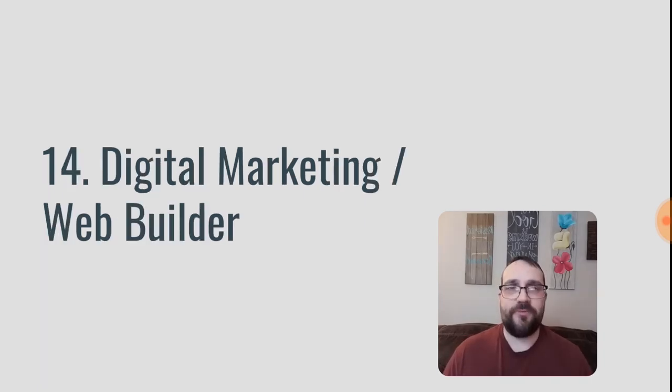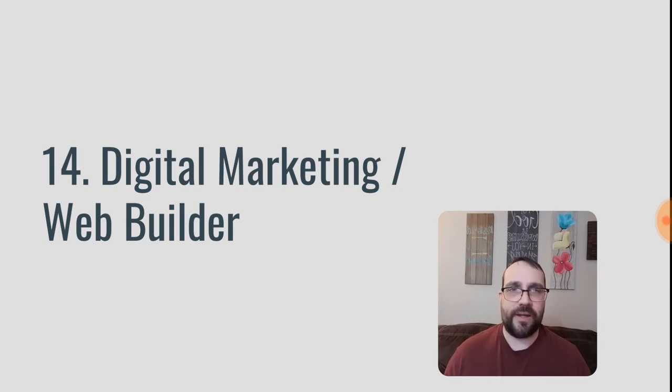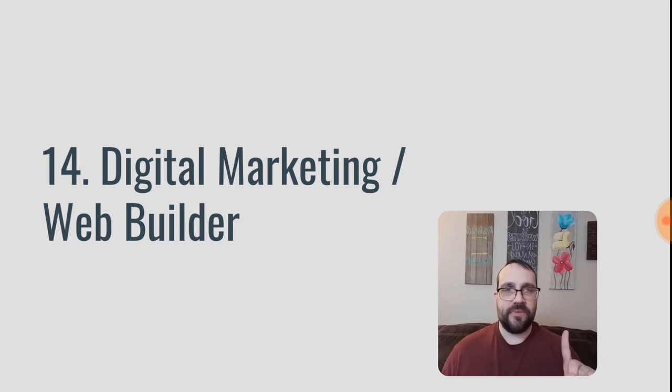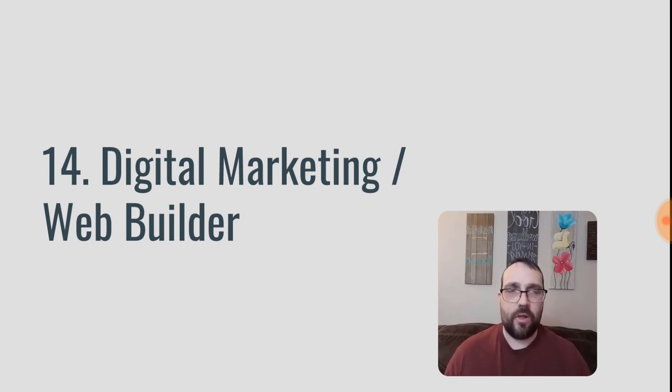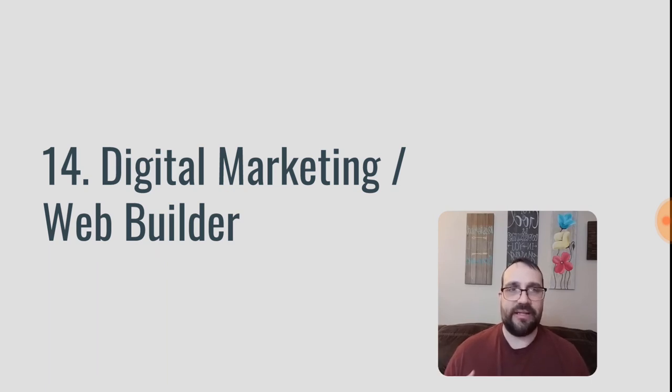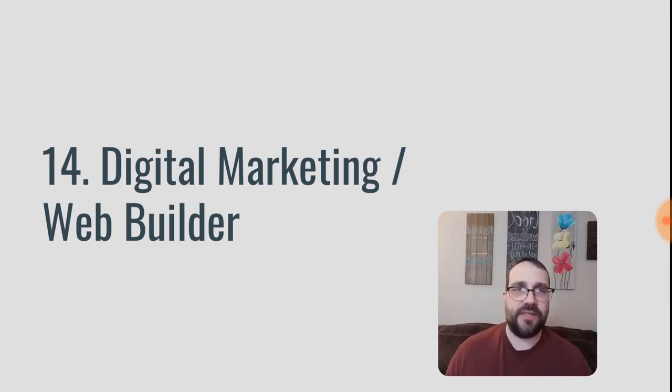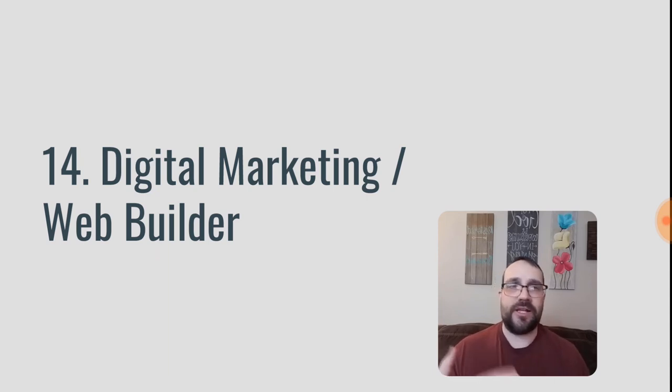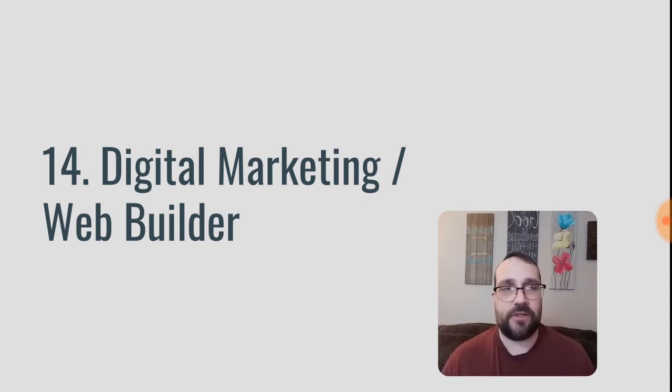Number 14 here, we have digital marketing and also website building. So this can go from running ads on Facebook or running ads on YouTube. It could be to building websites, building sales pages, building landing pages, a whole kind of range of digital marketing activities. And you can be this as a service provider where you're actually doing the marketing for the company. It can also be as a consultant where you're taking a look at what they're doing and you're teaching them how to improve what they're doing and get better results.